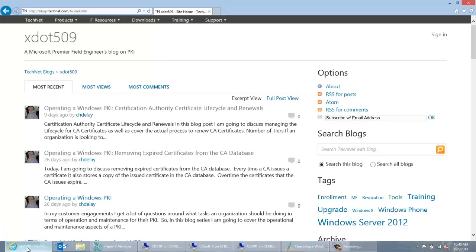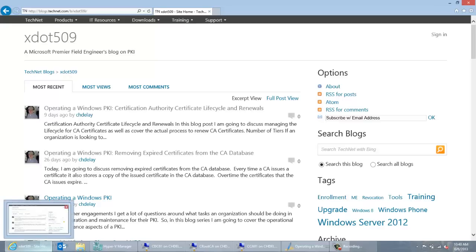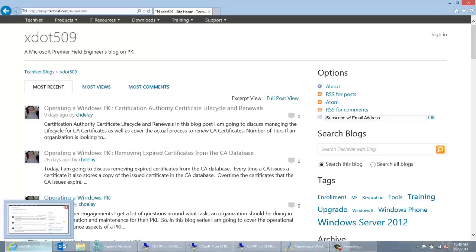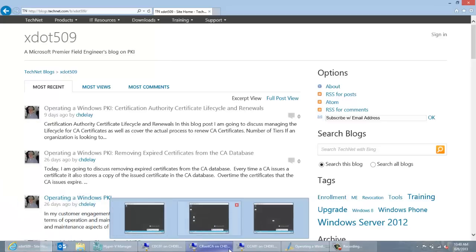So again, the purpose of this video is just to cover the steps that are necessary to renew a subordinate CA certificate. In my environment here we have a two-tier PKI hierarchy, so I have a root CA and I have a subordinate issuing CA. We're going to go through what those steps would look like in a two-tier environment.